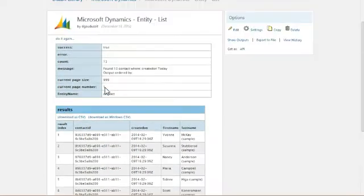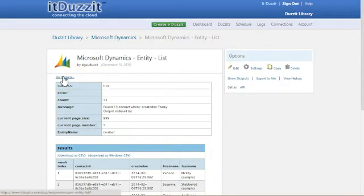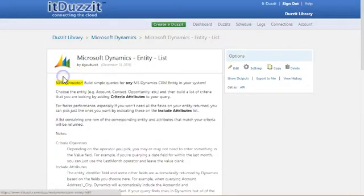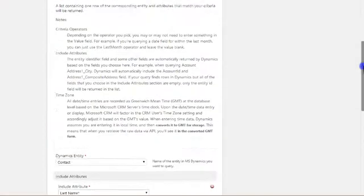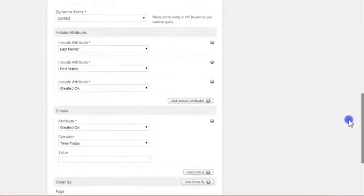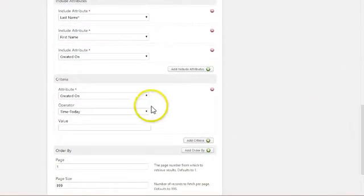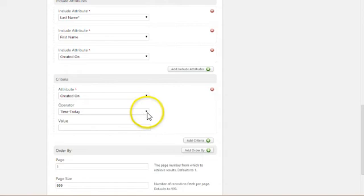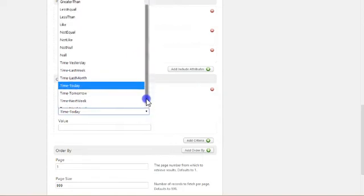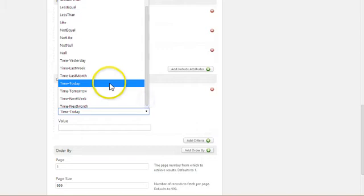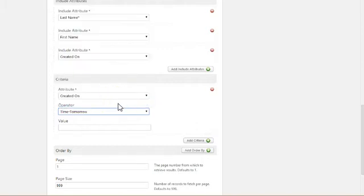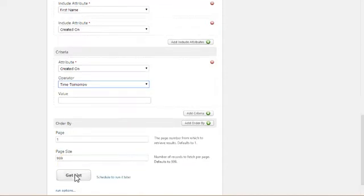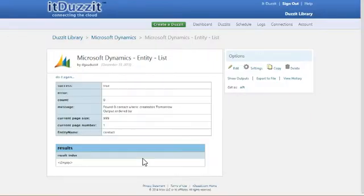So that's one example of how to use those time operators. And just to show that they are sensitive to the time, I can do a query criteria that will result in missing those created on dates by saying created on tomorrow, which is frankly impossible because it's in the future. But I can say created on and I would expect to get no results. And if I hit get list, I indeed get no results.